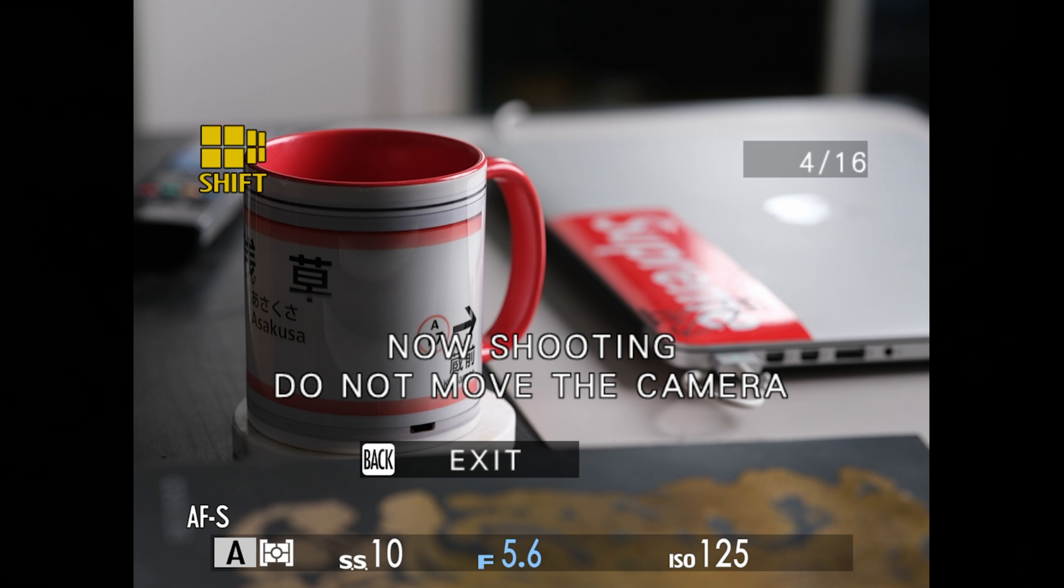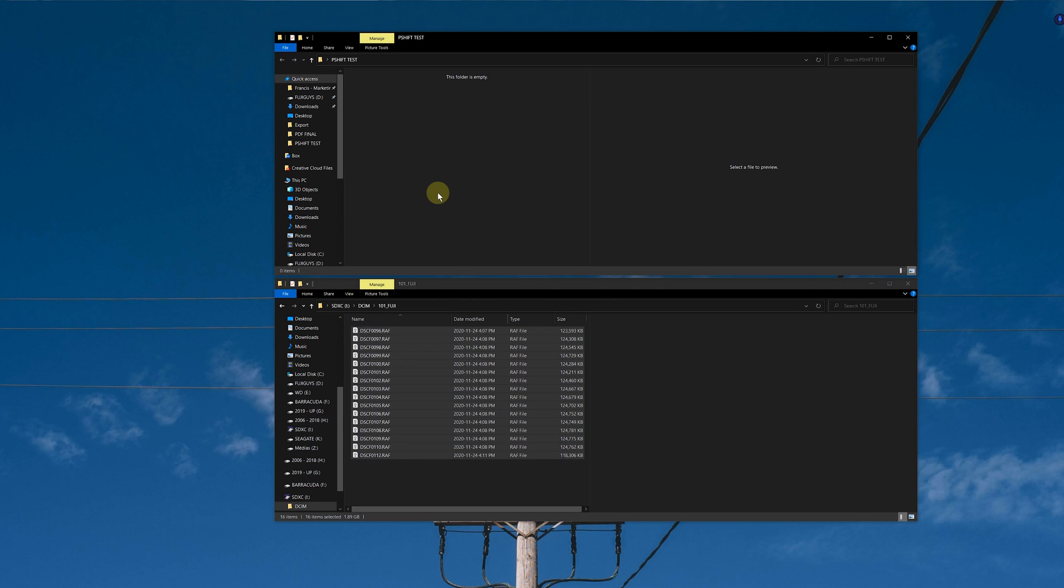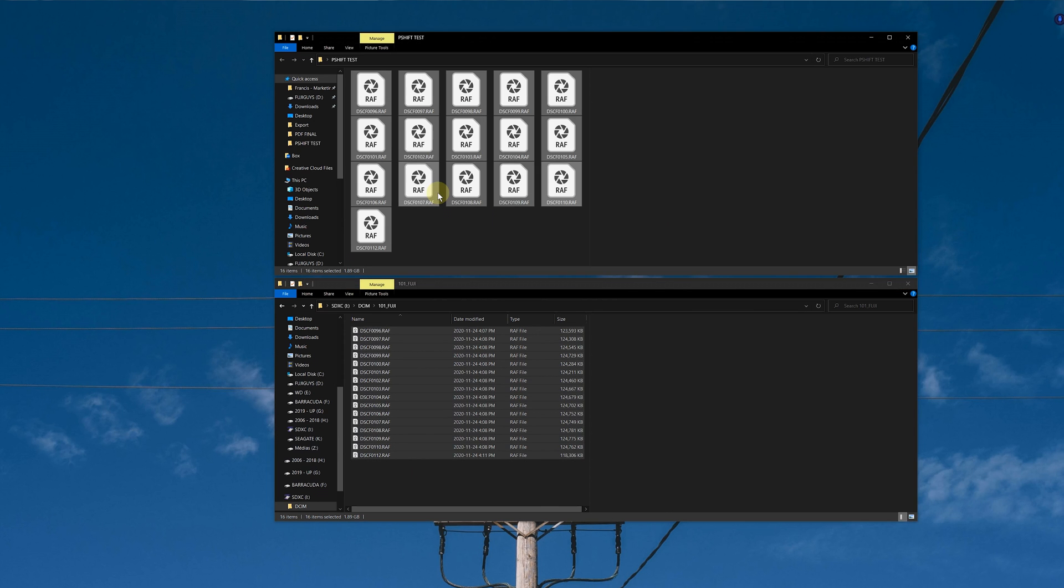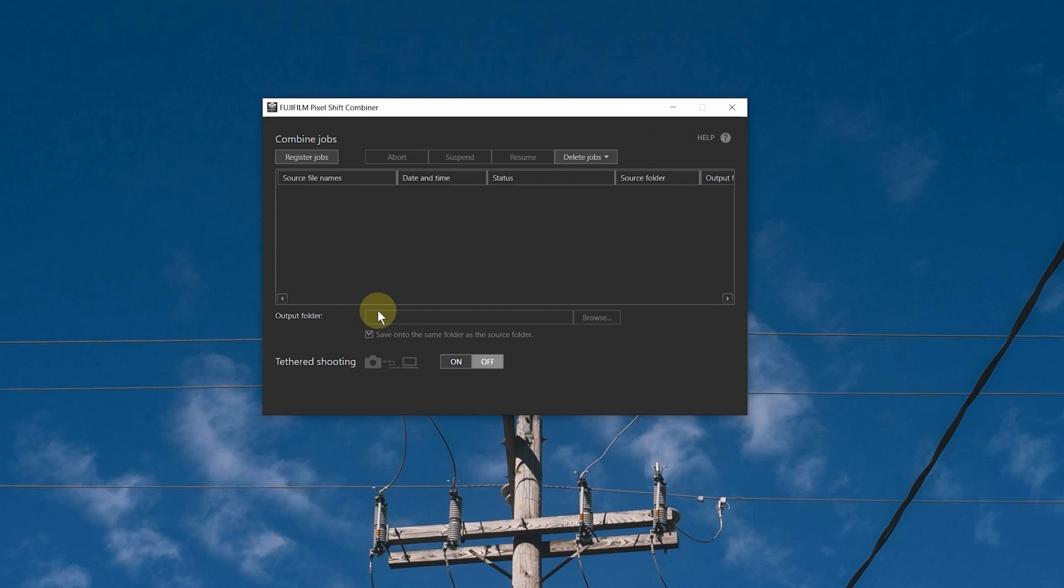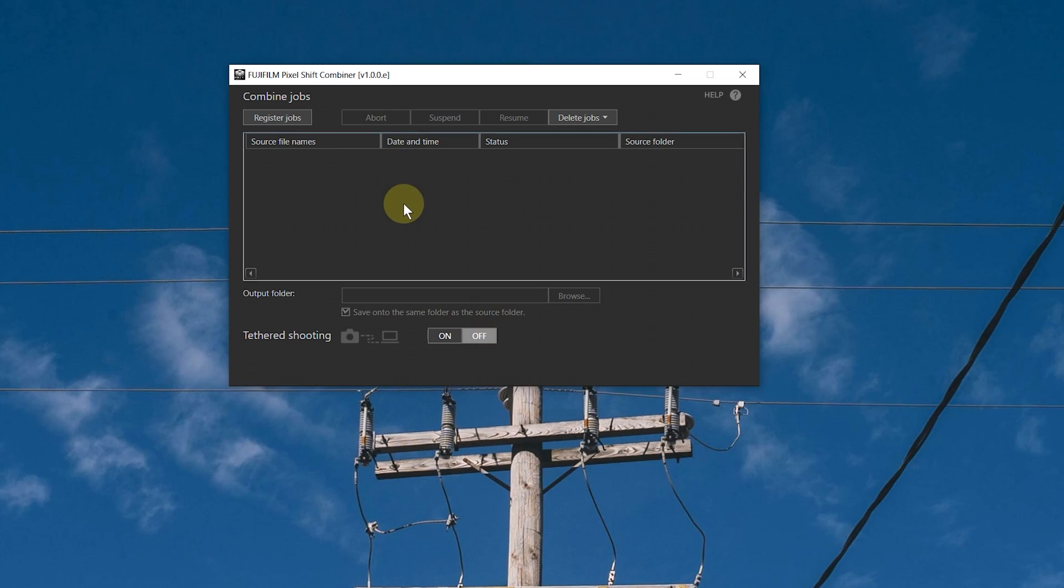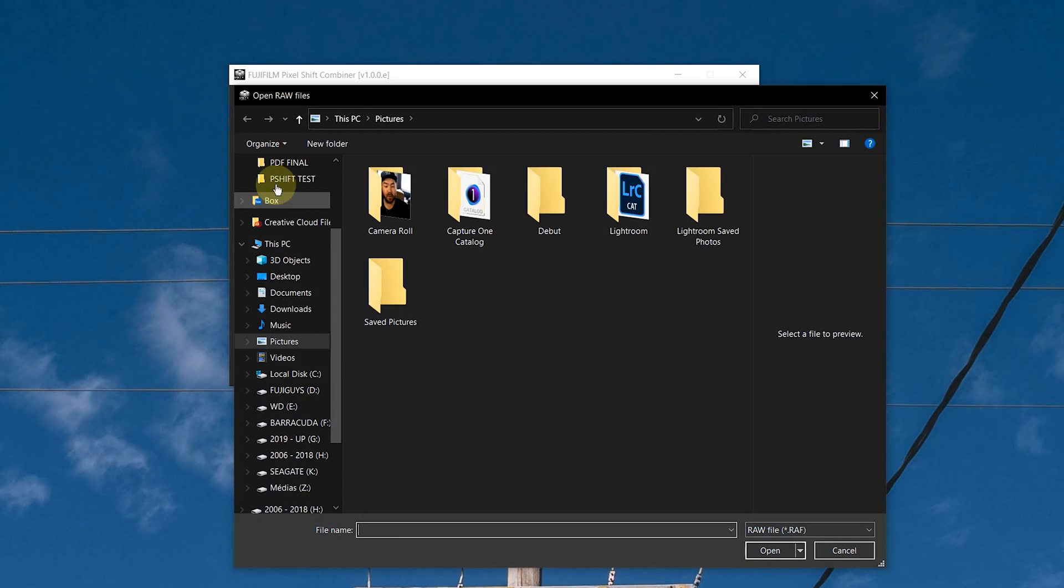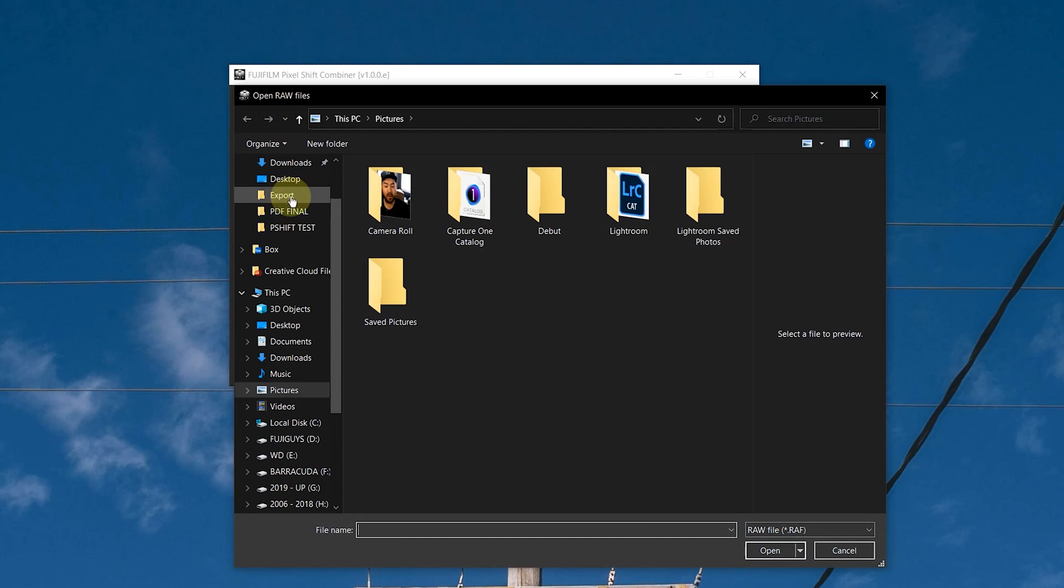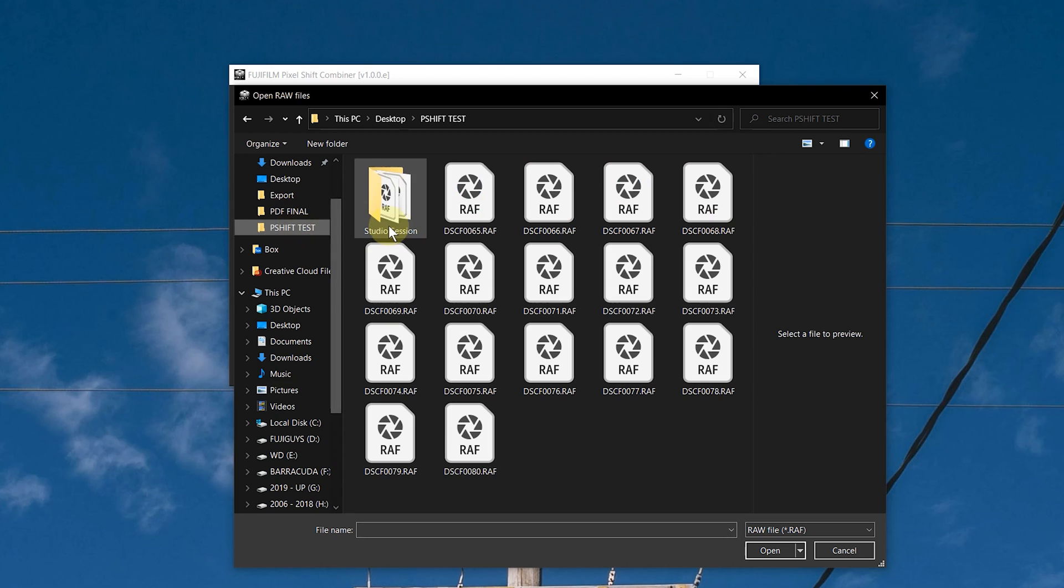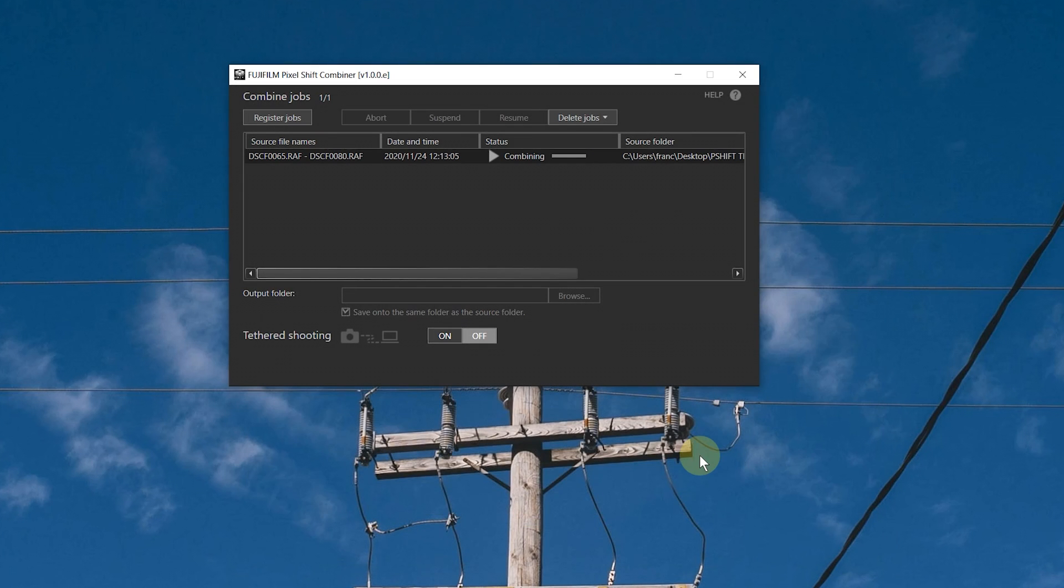Then you will take your memory card and bring your images into your computer and transfer them into a folder. Next, open up the Pixel Shift Combiner software, and then you can choose to either save the combined image within the same folder as your images, or you can select the output folder for the final image. Next, click on register and then get to the folder where your images are, select them all, and then click open.